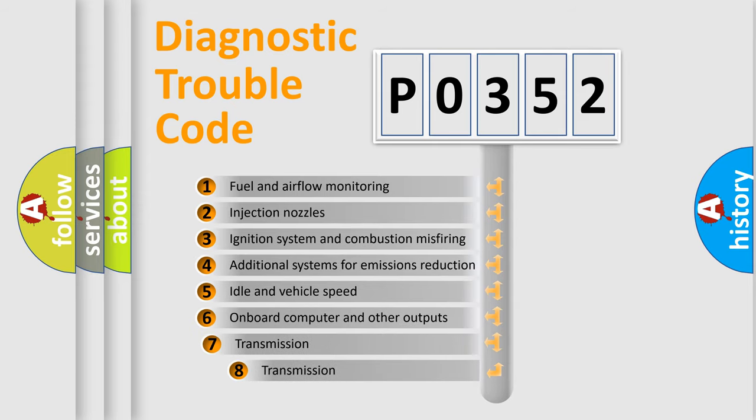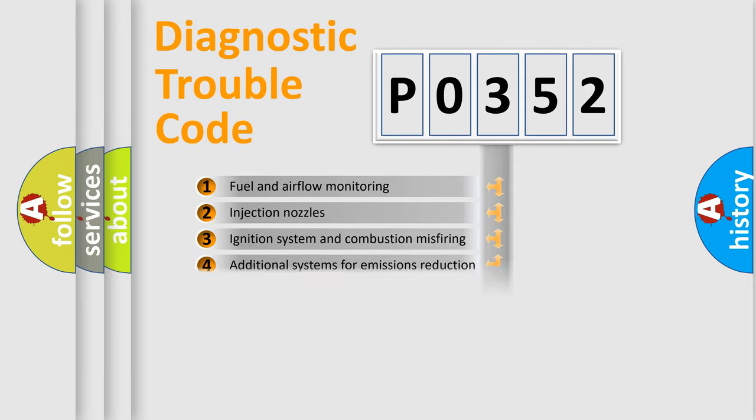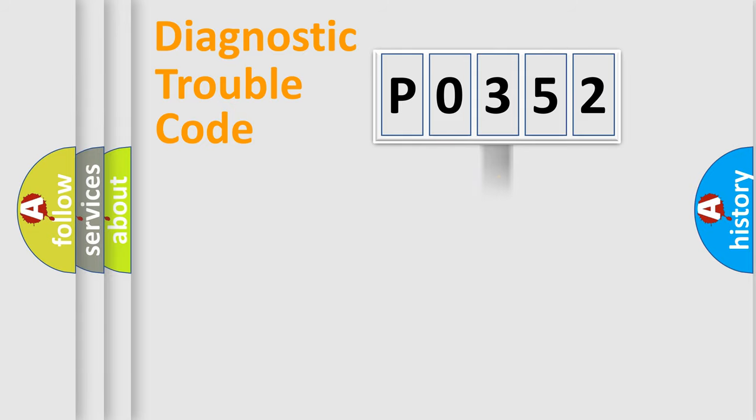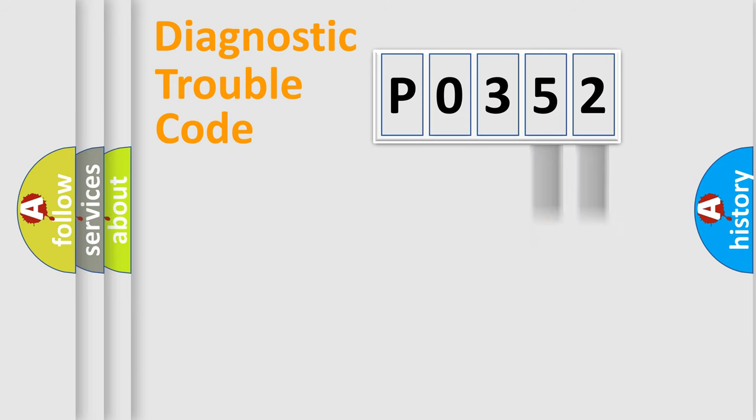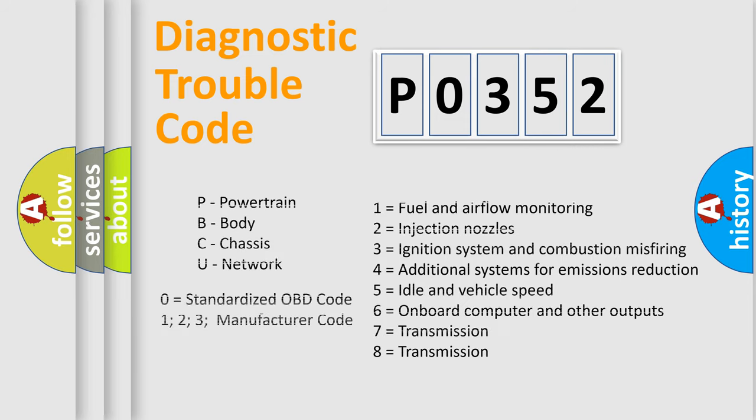The third character specifies a subset of errors. The distribution shown is valid only for the standardized DTC code. Only the last two characters define the specific fault of the group. Let's not forget that such a division is valid only if the second character code is expressed by the number 0.